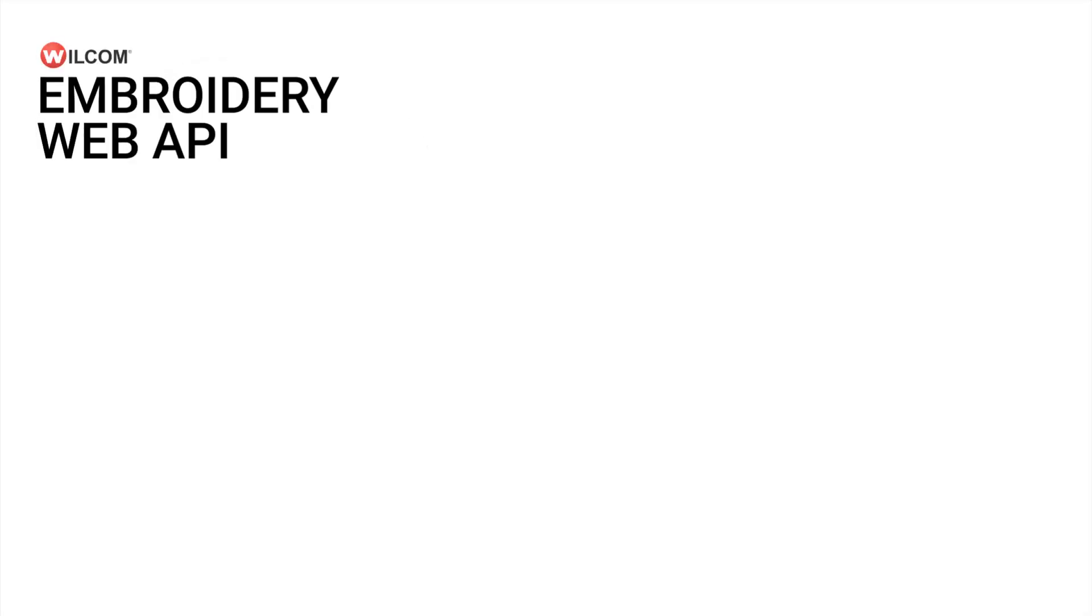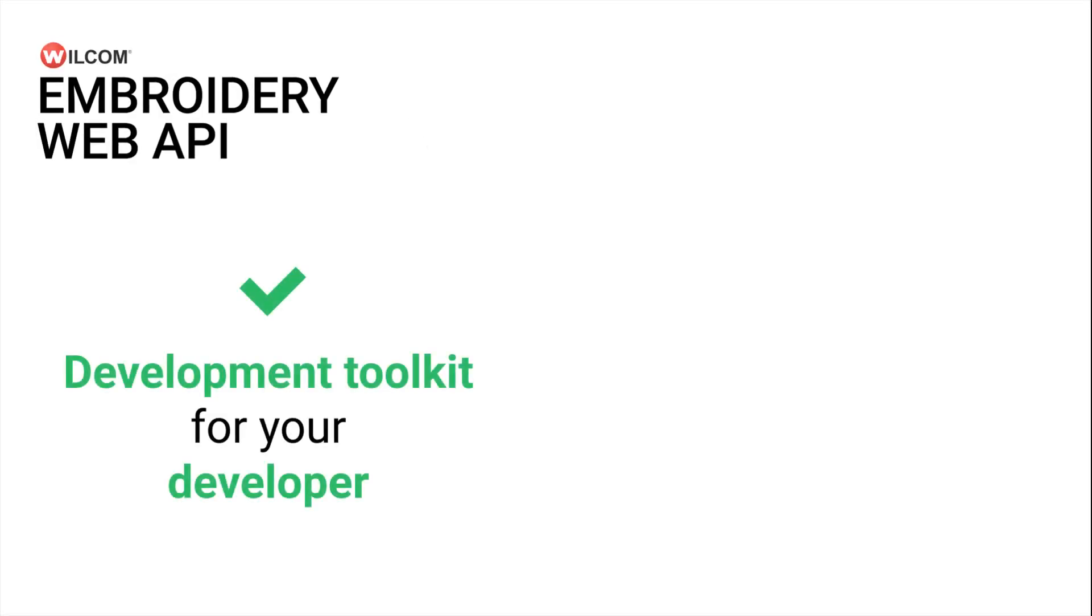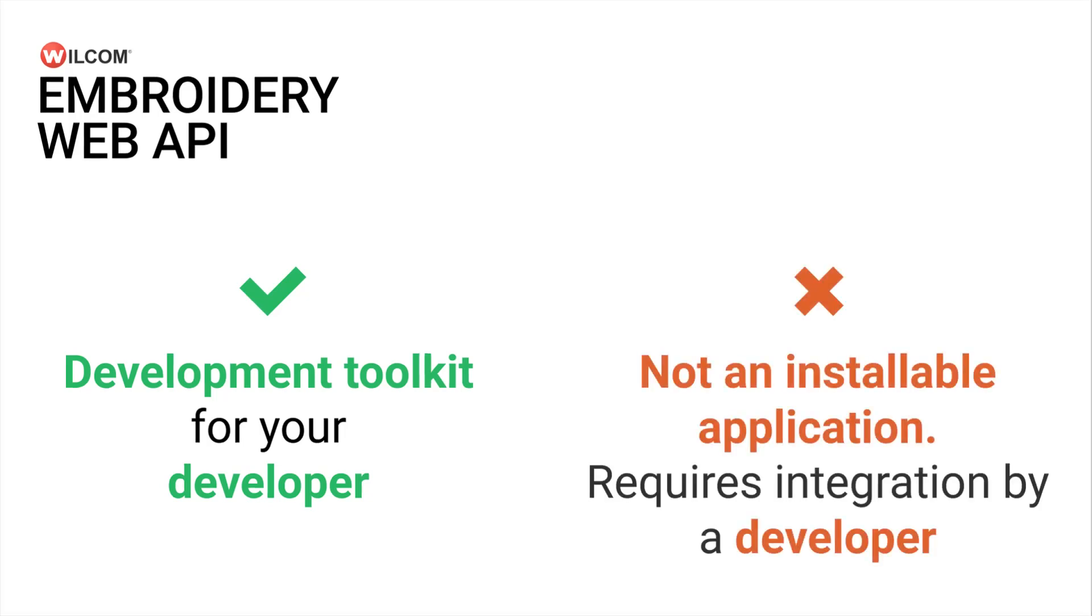Essentially it's a development toolkit to integrate to your existing website, application, or platform. It is not a web application that you install onto your existing website and does require your developer to integrate it to your existing platform, website, or application.